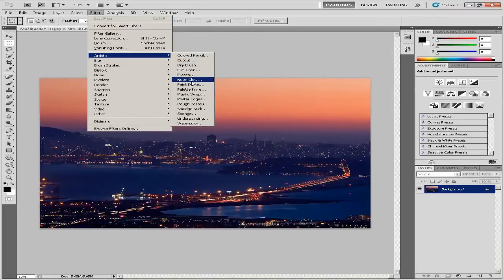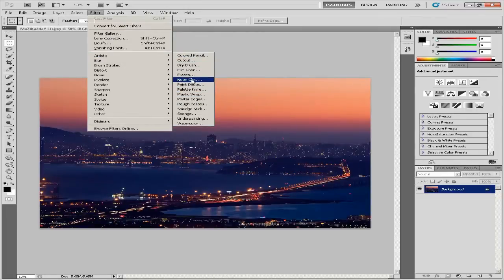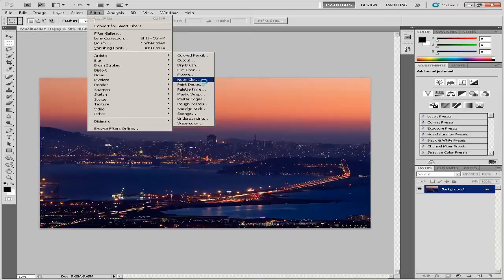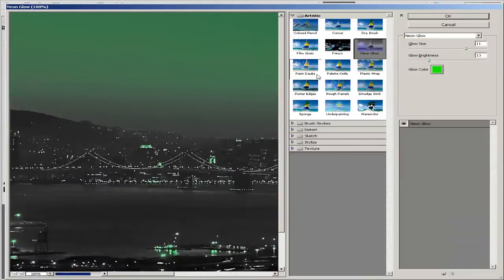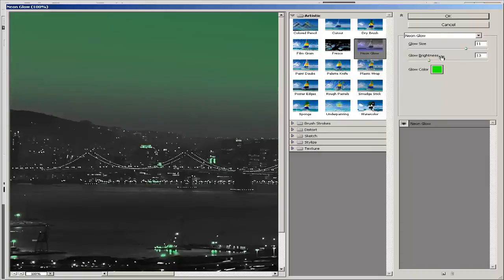Click the neon glow box in the middle pane of the screen. Use the slider bars to control the glow brightness, size and color. Click OK when satisfied.